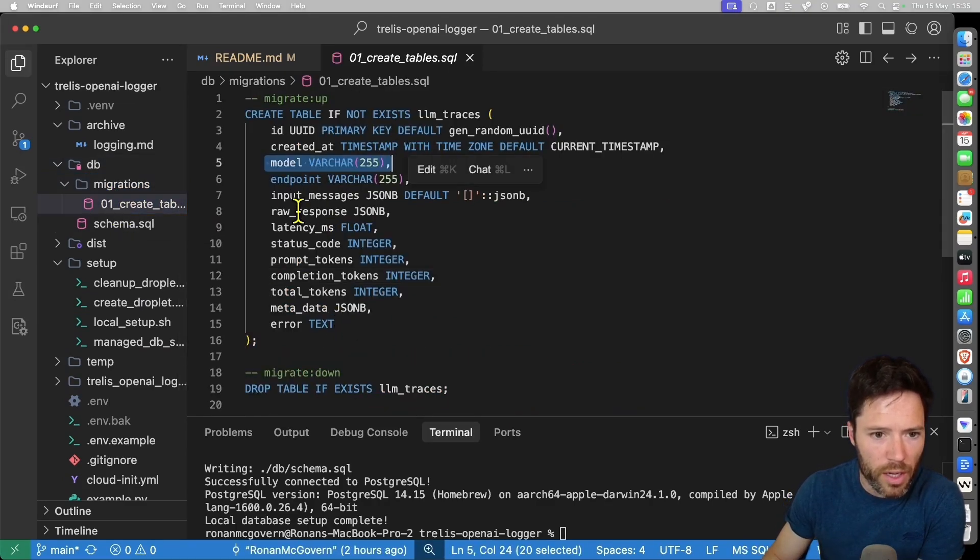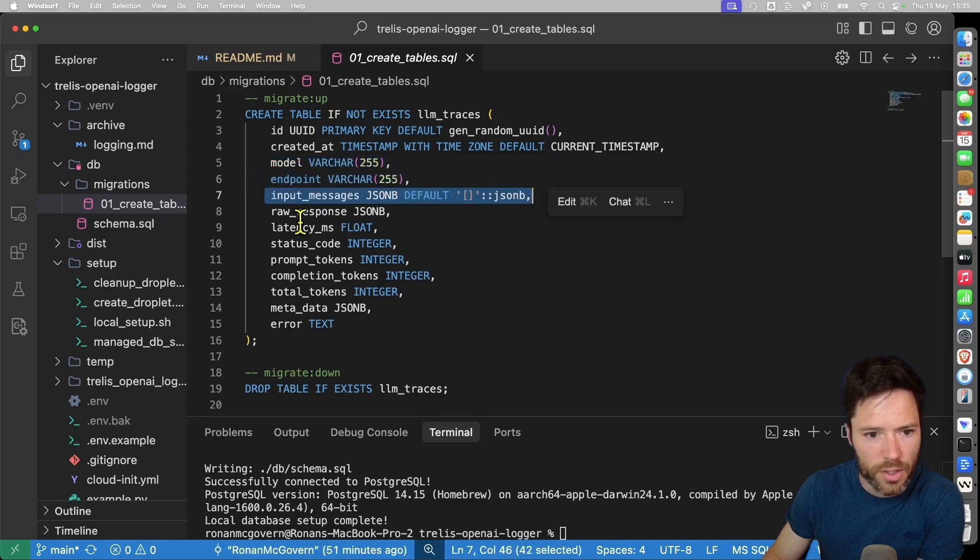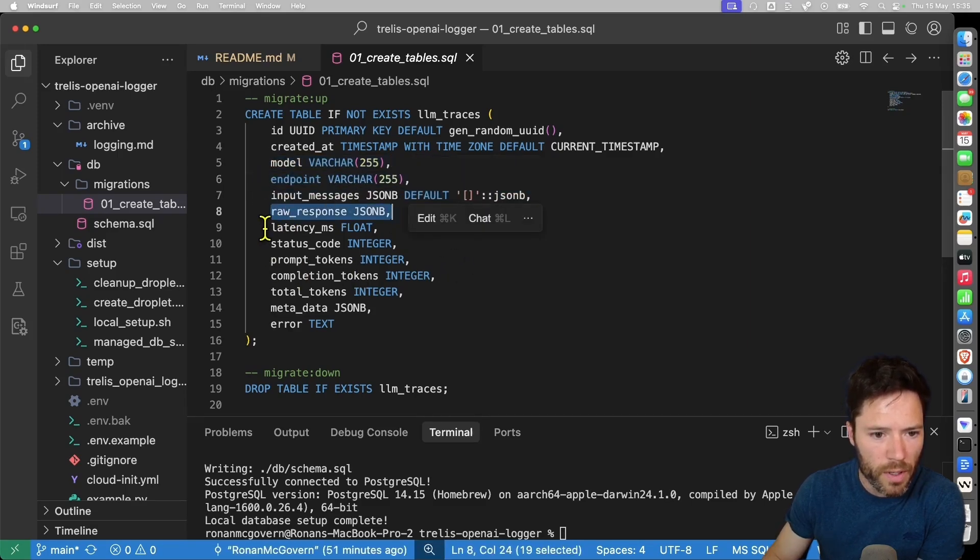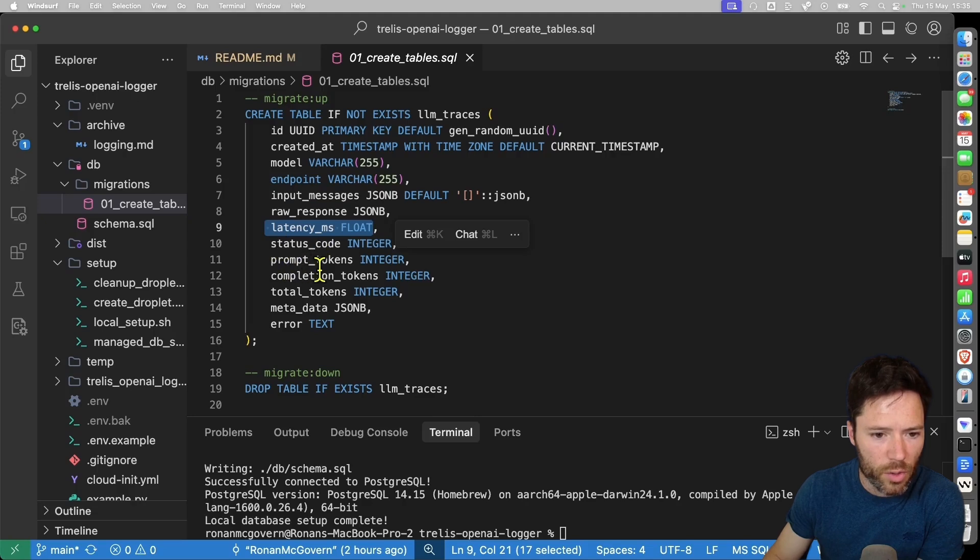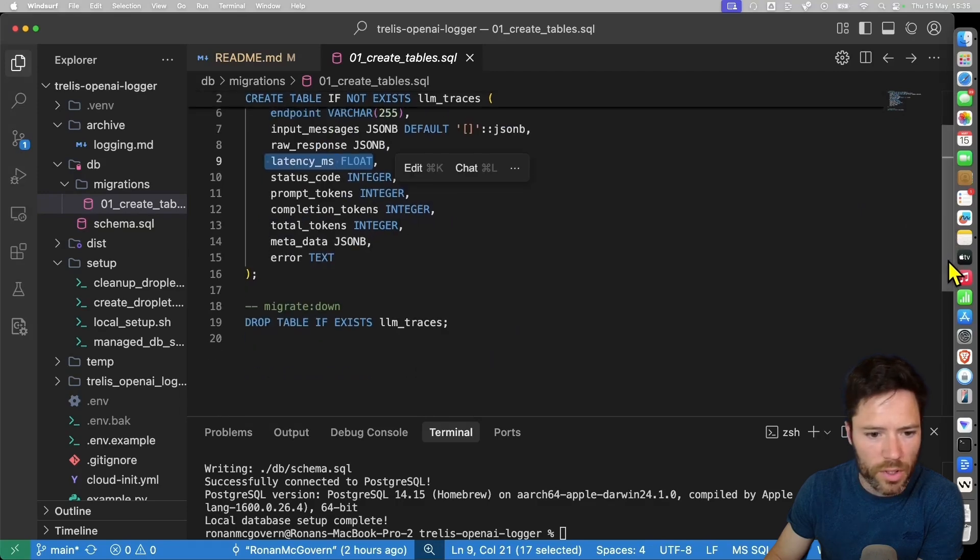And it's setting up the way that we store the data. So we want to store the model name, the endpoint, the input messages which is a list of messages, raw response, latency, status code, prompt tokens, completion tokens, total tokens, and then metadata. So this is the format that we're going to store everything in.